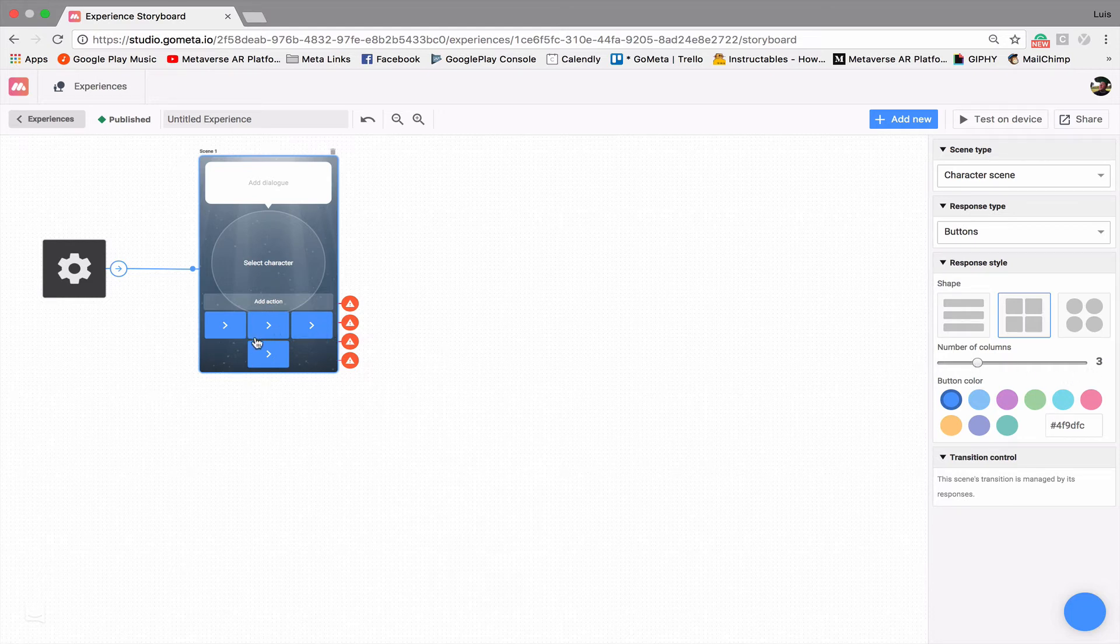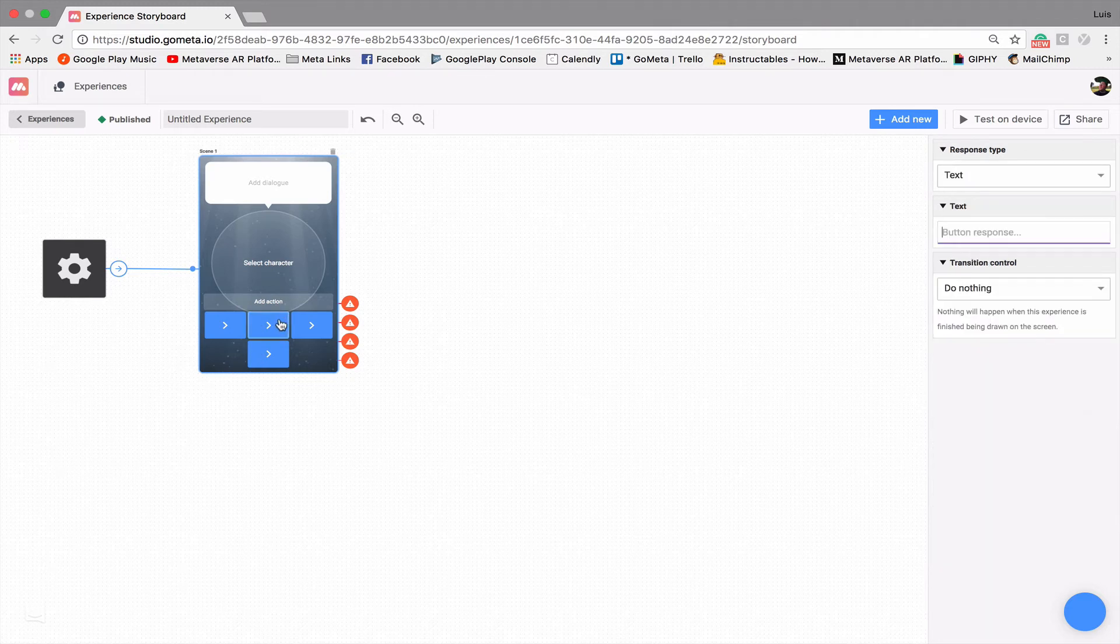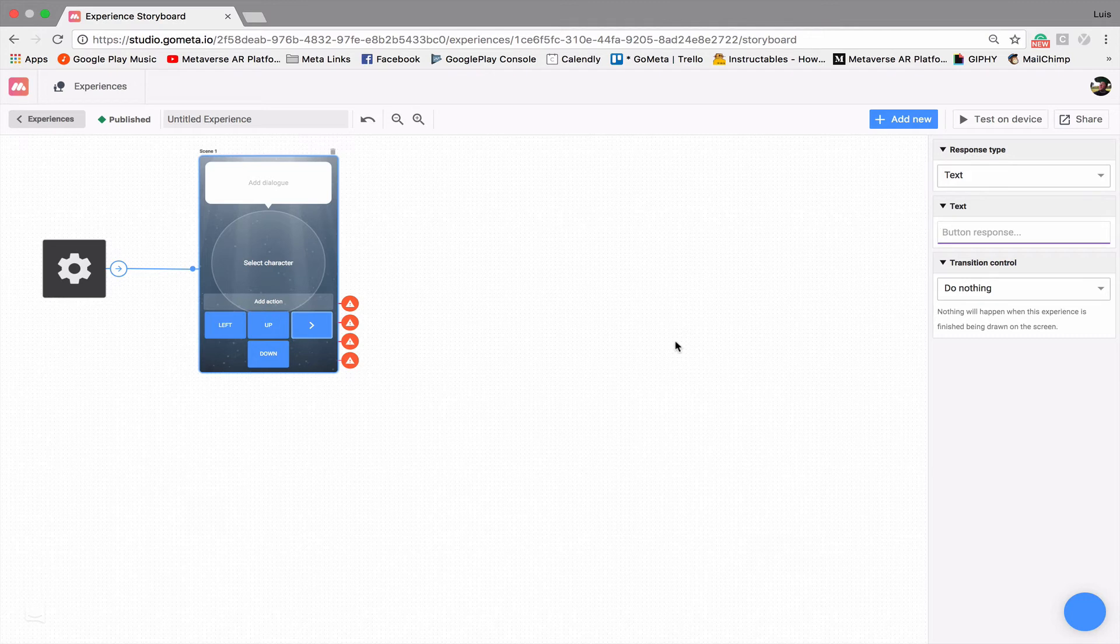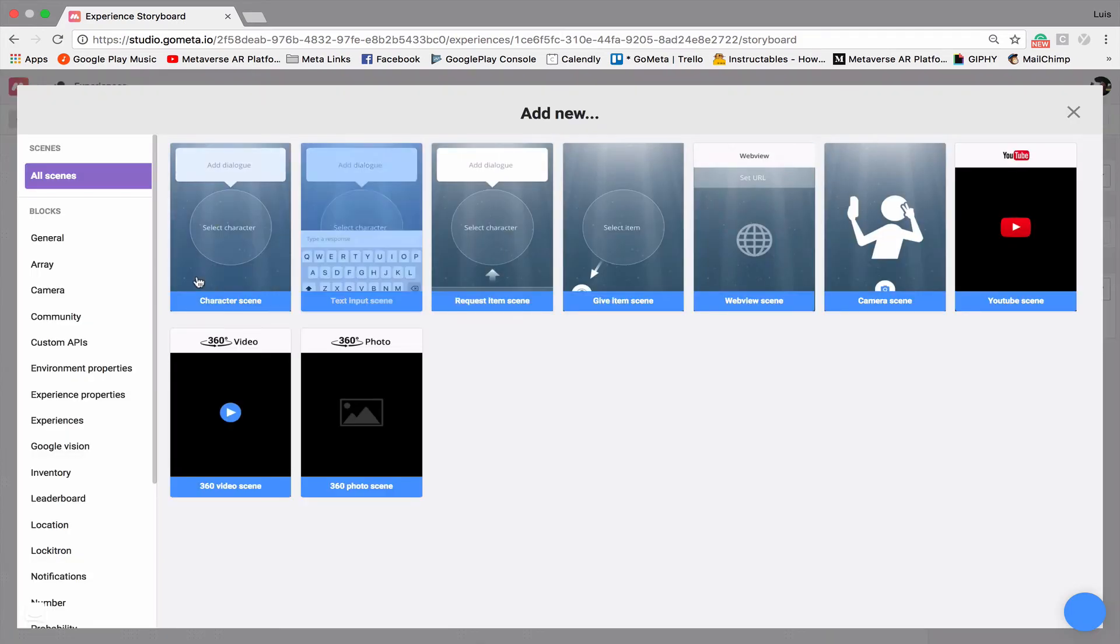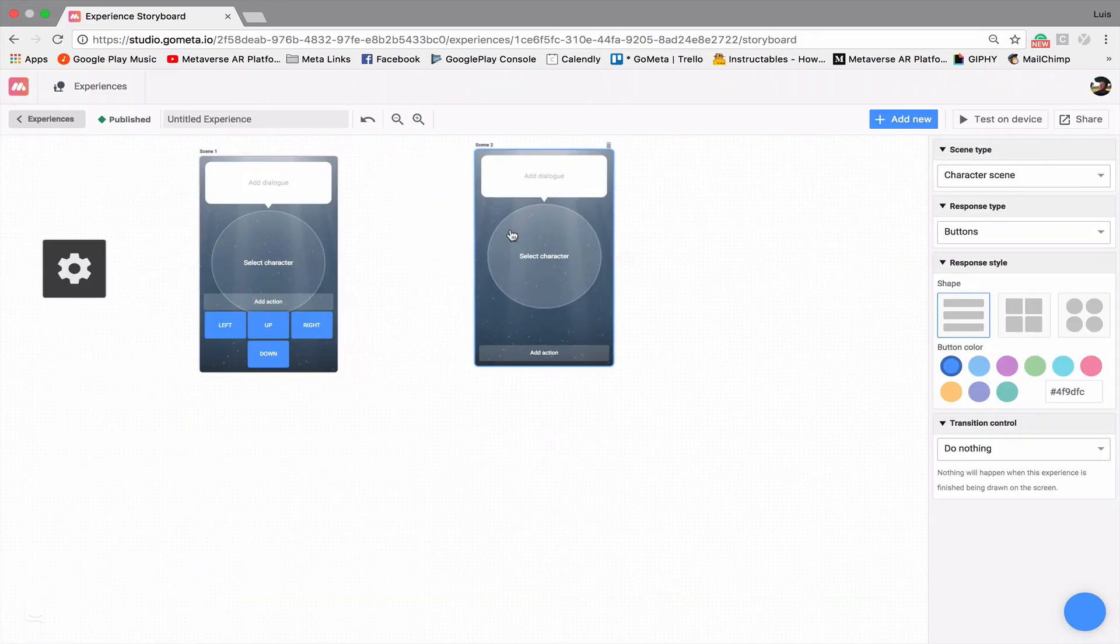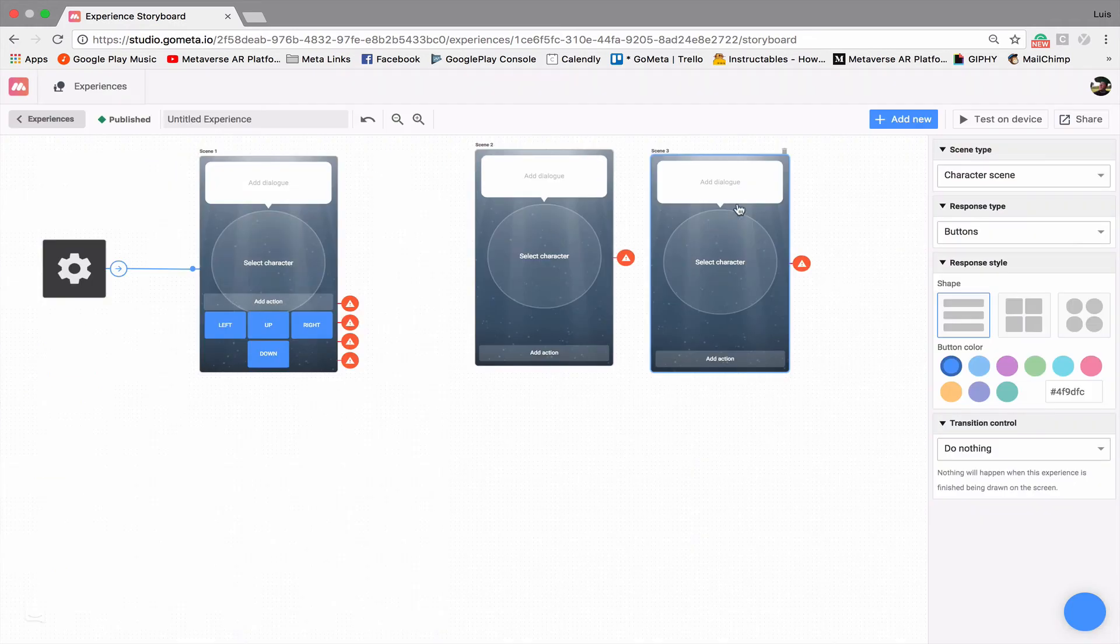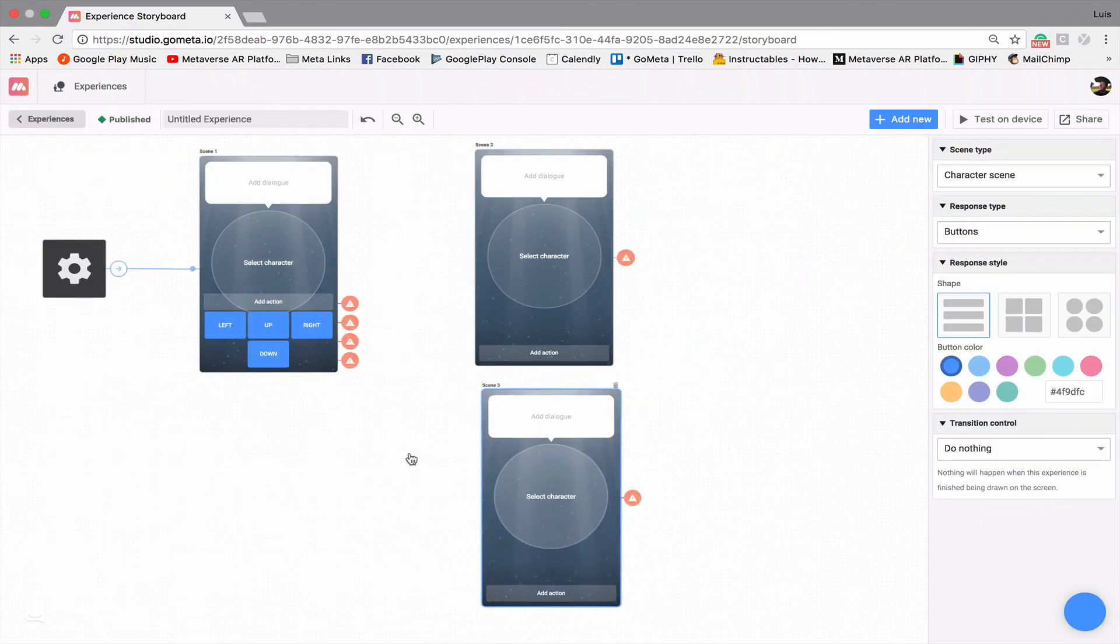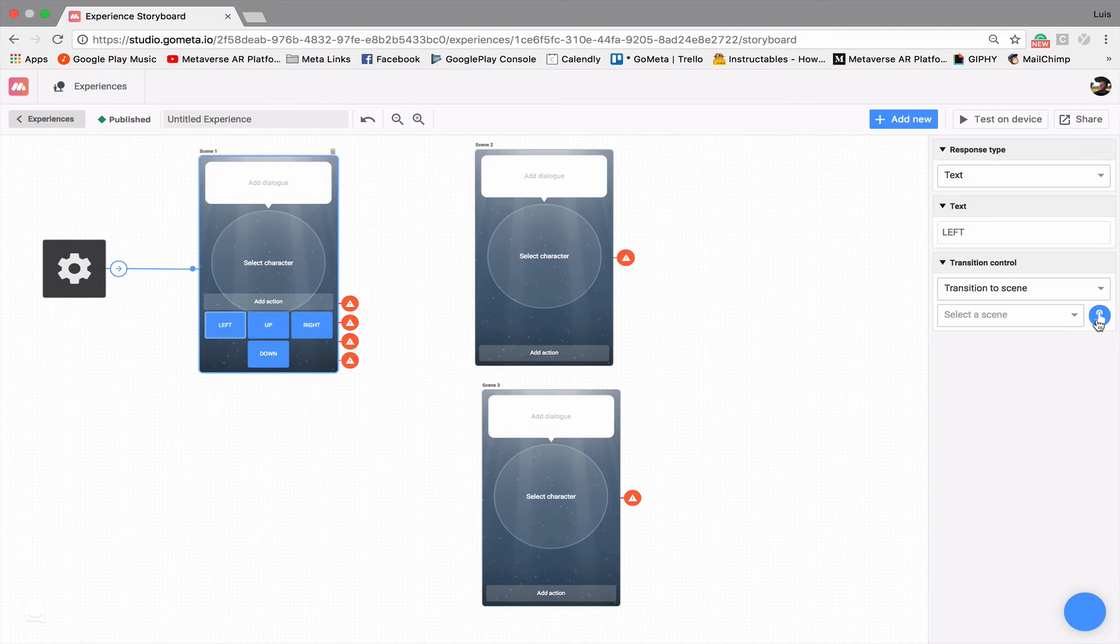So you'll see this kind of looks like a directional pad. And then we can label these accordingly. So we'll label that up, this one down, this one left, this one right. And all of these buttons function just like normal buttons. So for all of them, we would need to transition to a different scene. And so we can have them all transition to the same scene. We can have them transition to different scenes.